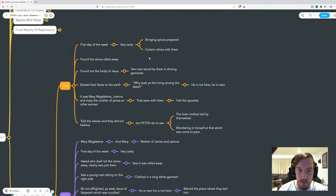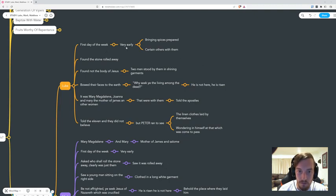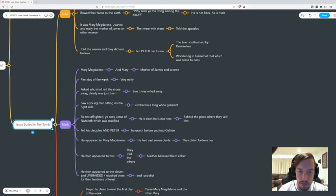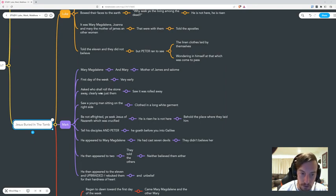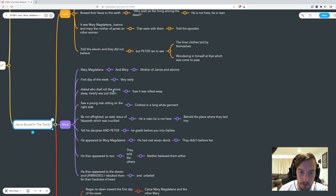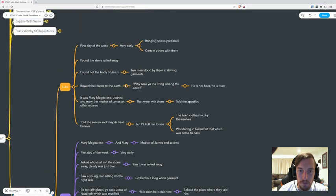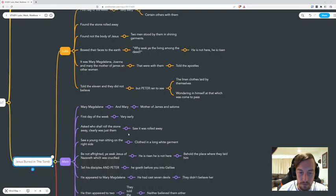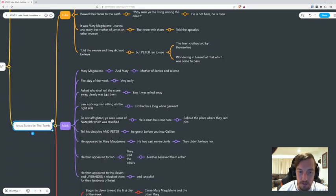So we learn it was very early, it was dawn. In Luke they found the stone rolled away. In Mark they asked who shall roll the stone away - clearly it was just them, so they didn't seem to have a group with them because then they saw it was rolled away.